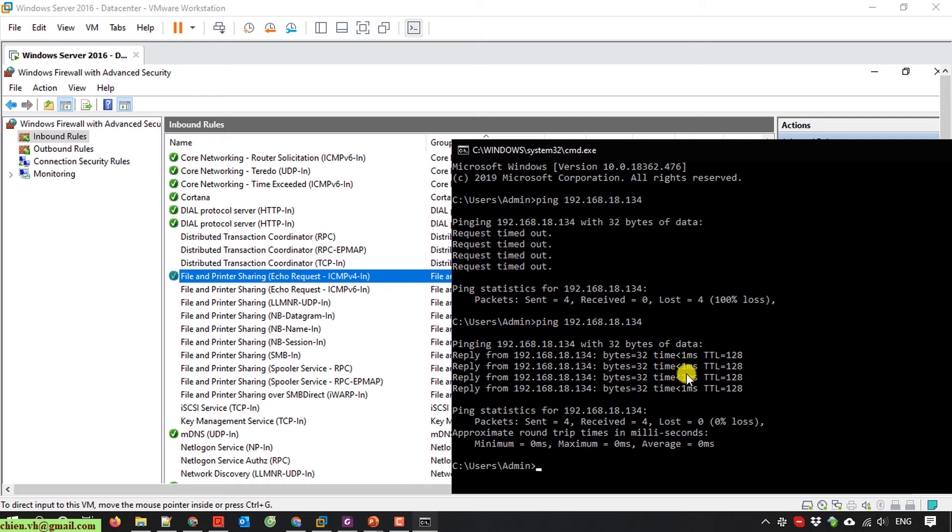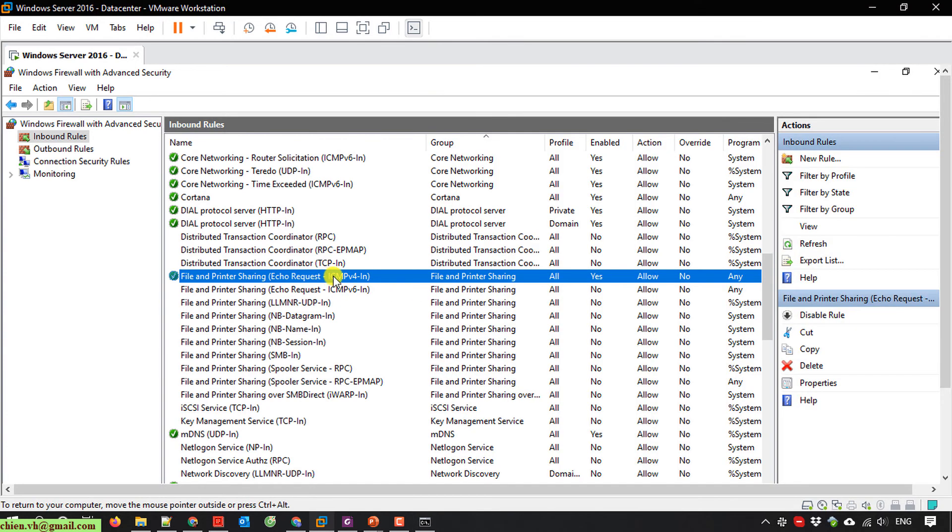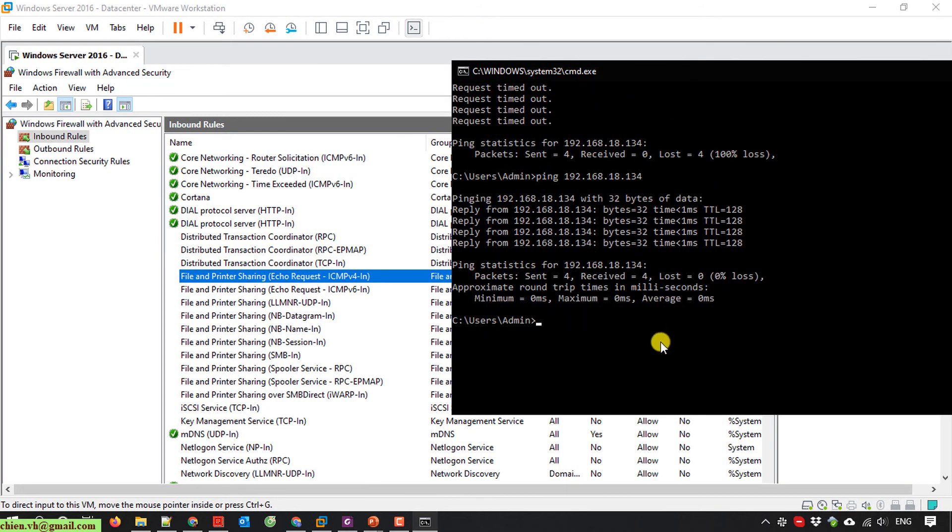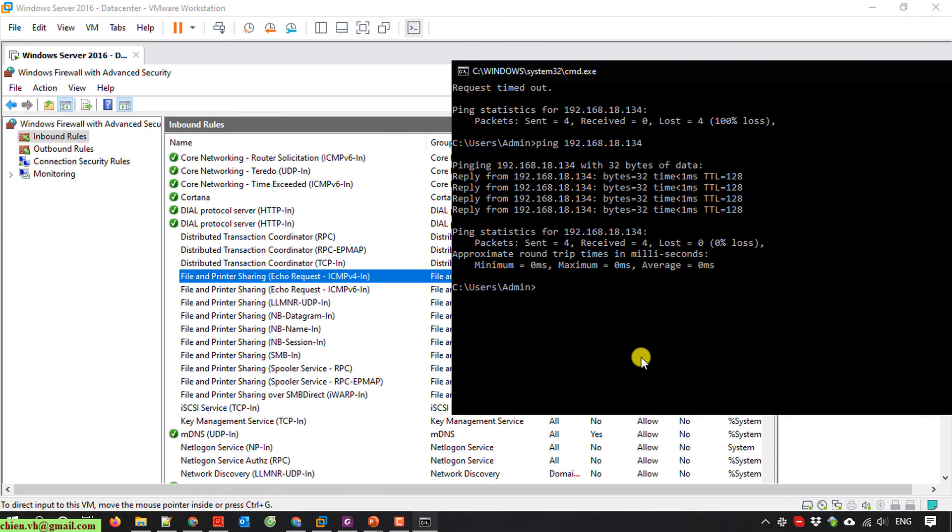Now I'll go back to the server and try to disable it again. Back to my PC and try to ping it one more time. It should be request timeout. Yes, that's correct.